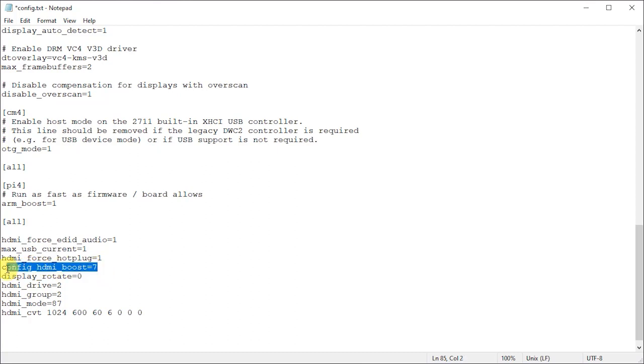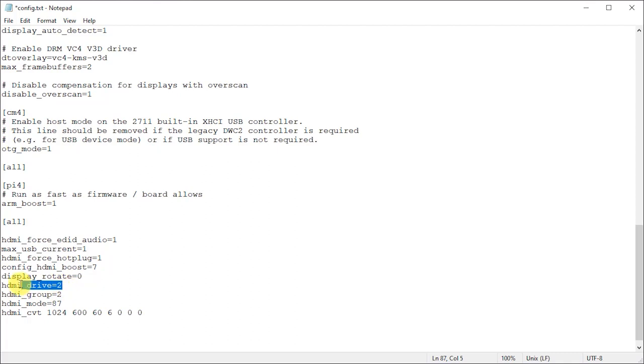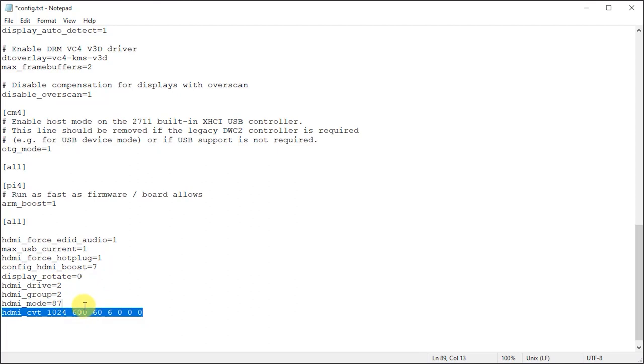We then boost the HDMI signal levels, set the display rotation so that it matches with the stand. We then force the sound data to be sent over HDMI.